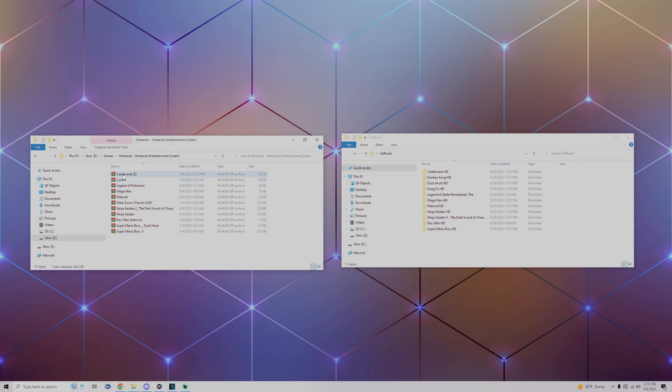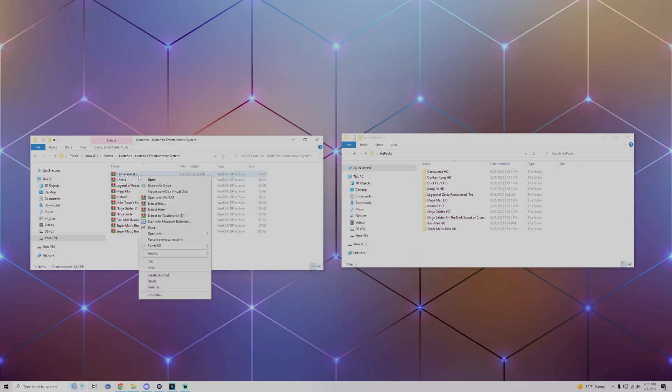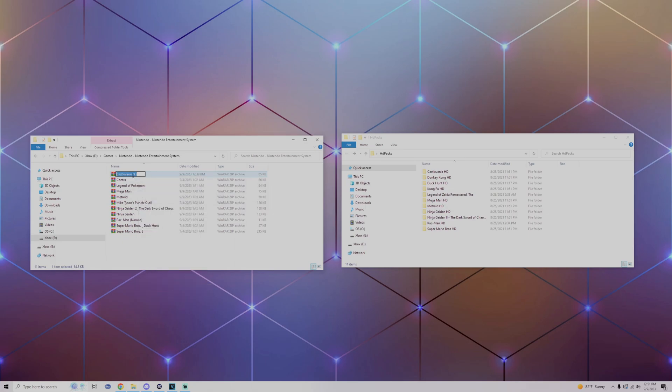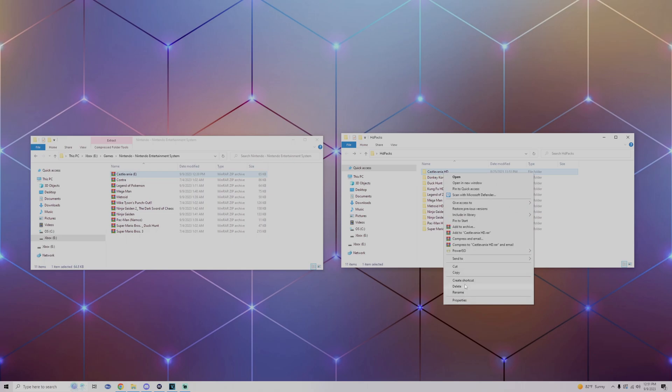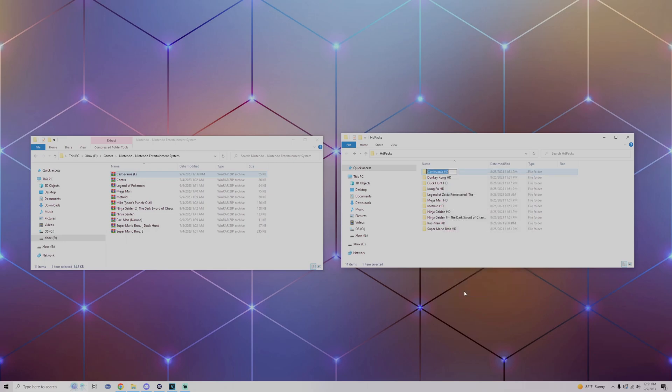So for mine I'm going to head over to my Castlevania with the parentheses, go to rename, and I'm just going to copy the name, go to the HD pack, and rename this to exactly what my game is named. For all the other ones you should do the same. For this example I'm just going to be doing Castlevania, so we're going straight into the next part.